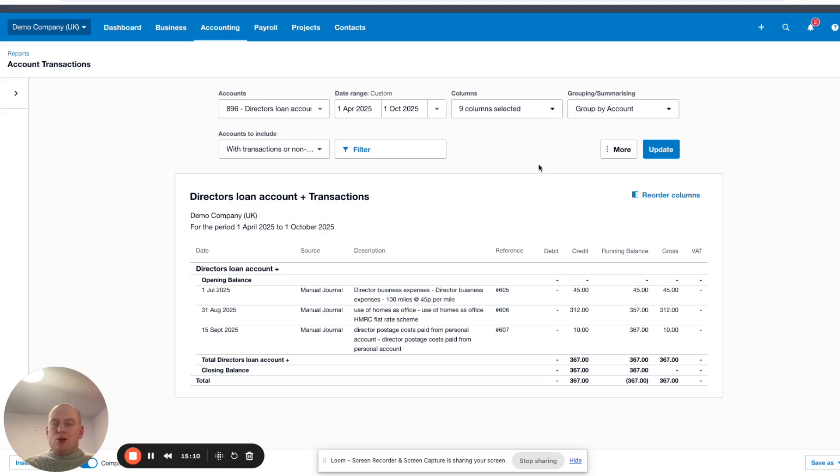This is just a demonstration of a really simple, straightforward way to include your business expenses — paid for personally as a director — into Xero. I hope you found this video useful; if you did, please remember to like and subscribe for further content.